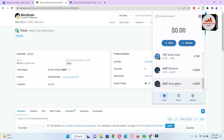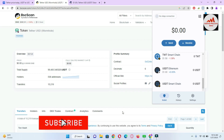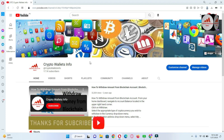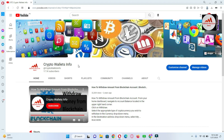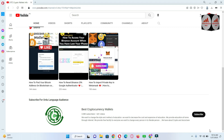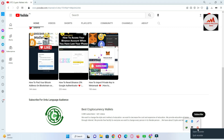I hope you properly understand how to add USDT token in your Trust Wallet. If you got useful information from this video, please subscribe to my channel 'Crypto Wallets Info,' press the bell icon, and if you want the same information in Urdu, join my other channel 'Best Cryptocurrency Wallets.' See you in the next video — bye-bye!